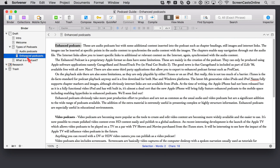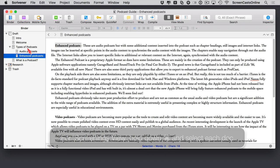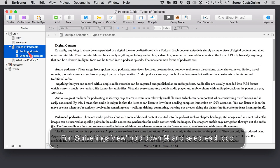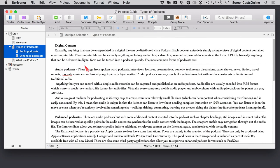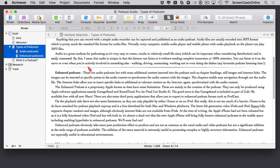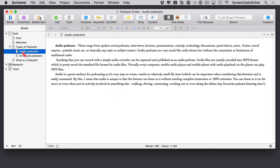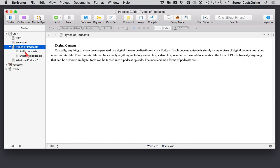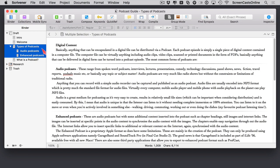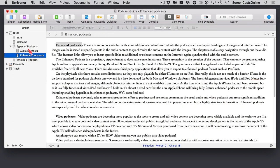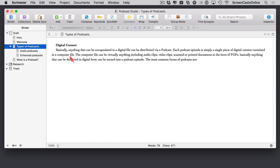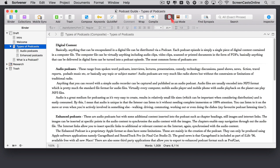There is a Scrivenings view which enables you to see all documents in one view. If I hold down the Command key and click multiple documents, I've got all three documents in a single contiguous view that I can still edit. The group mode buttons at the top let you switch between Scrivenings mode to see all sub-documents within a group.